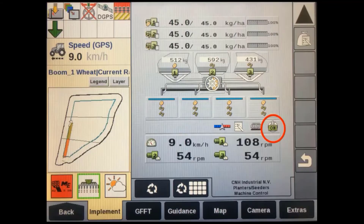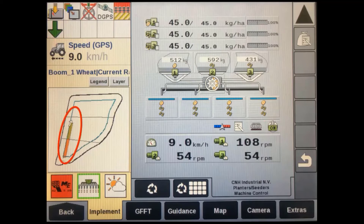With the new auto task mode feature in version 31.31, all you will have to do to begin operation is turn your implement's master switch on. When operating in the field area, you should see the work control arrow turn green and point down, and coverage will also begin appearing on the map screen.